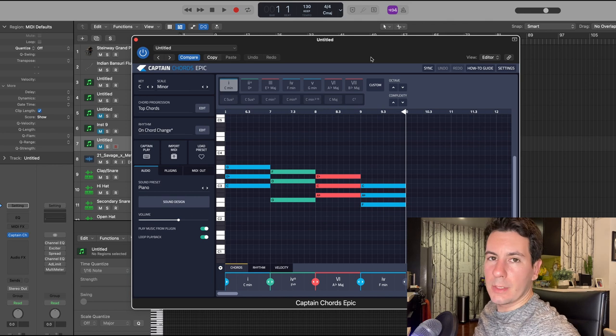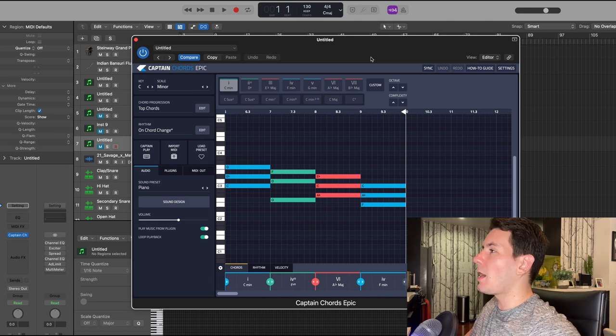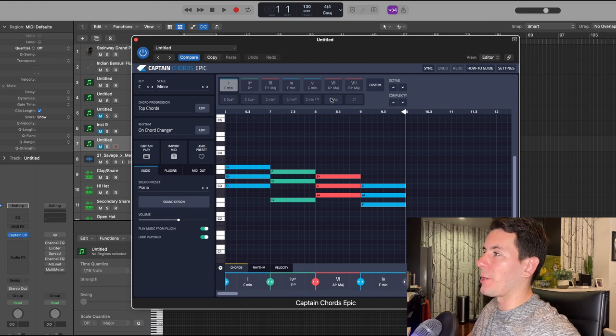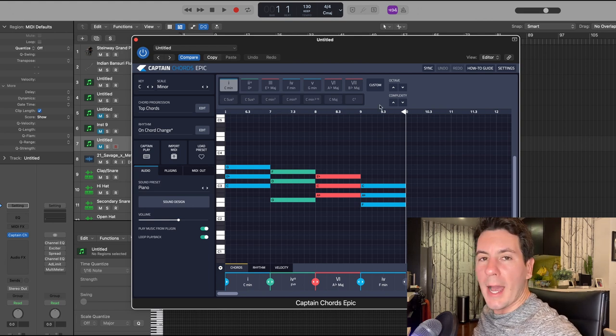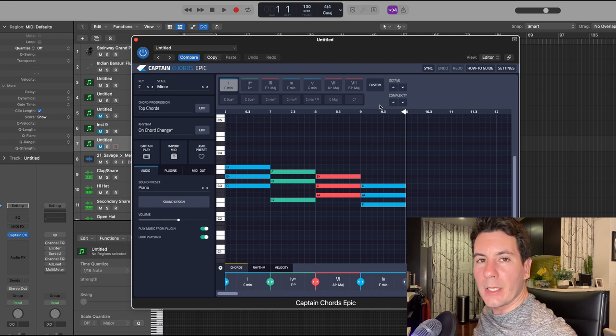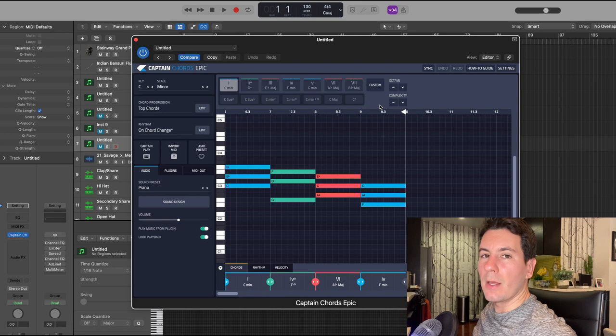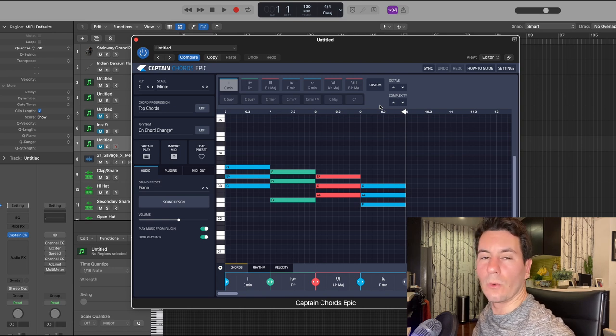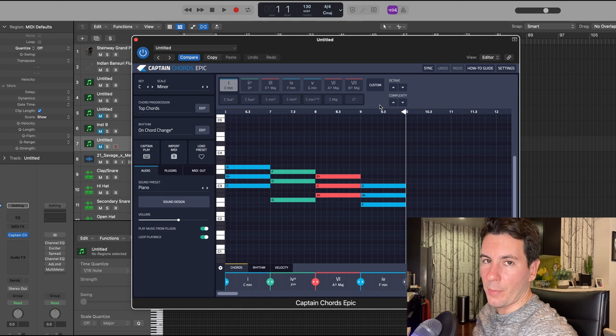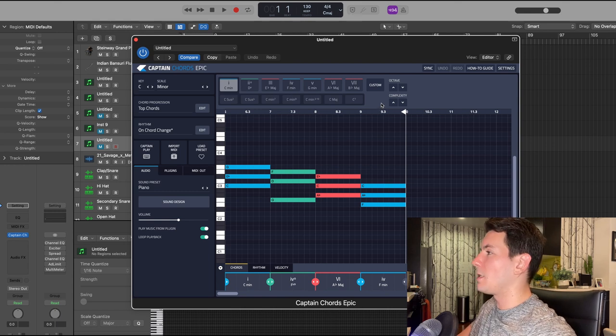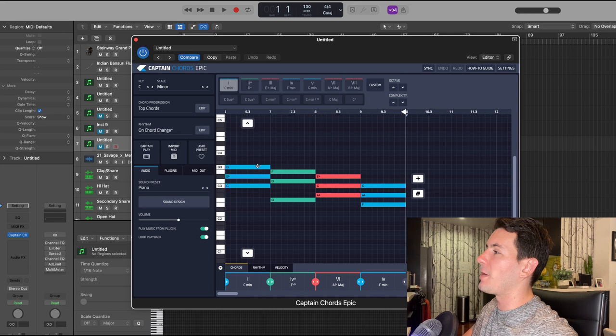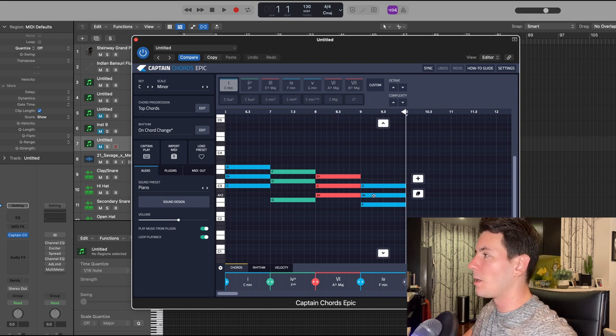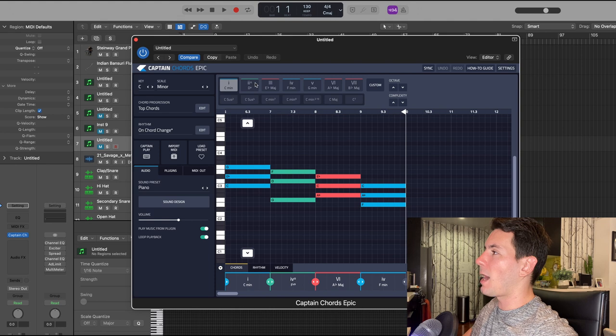The first thing that I did is opened up Captain Chords as I usually do to kick things off, and I selected the key of C minor. 21 Savage type beats are those classic dark ominous trap beats that typically utilize minor keys that have that sort of aggressive sound, so I thought C minor would be perfect for this.